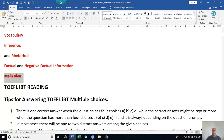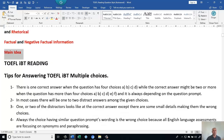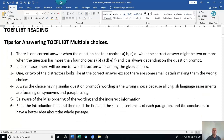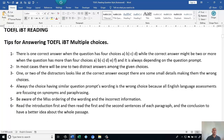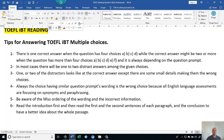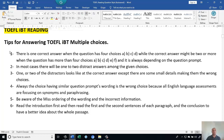Let's go over some tips for answering TOEFL iBT reading questions. Most of them — you could say all of them — are multiple choice. Let's look at tips for answering TOEFL iBT multiple choice questions.